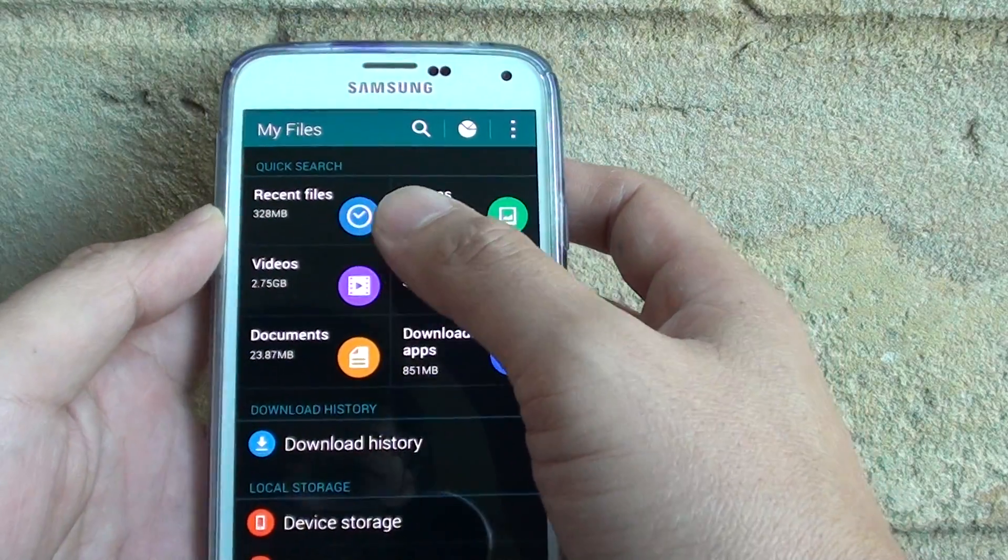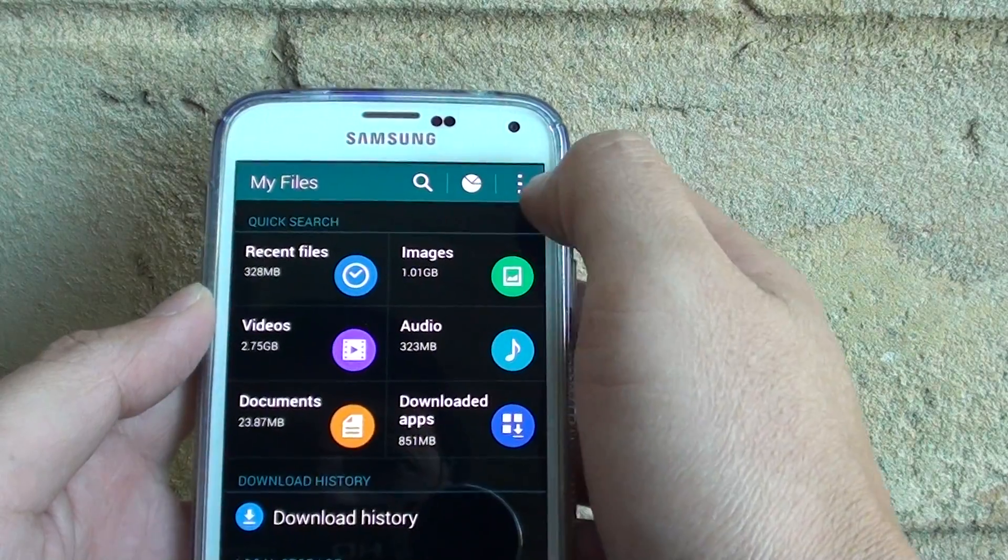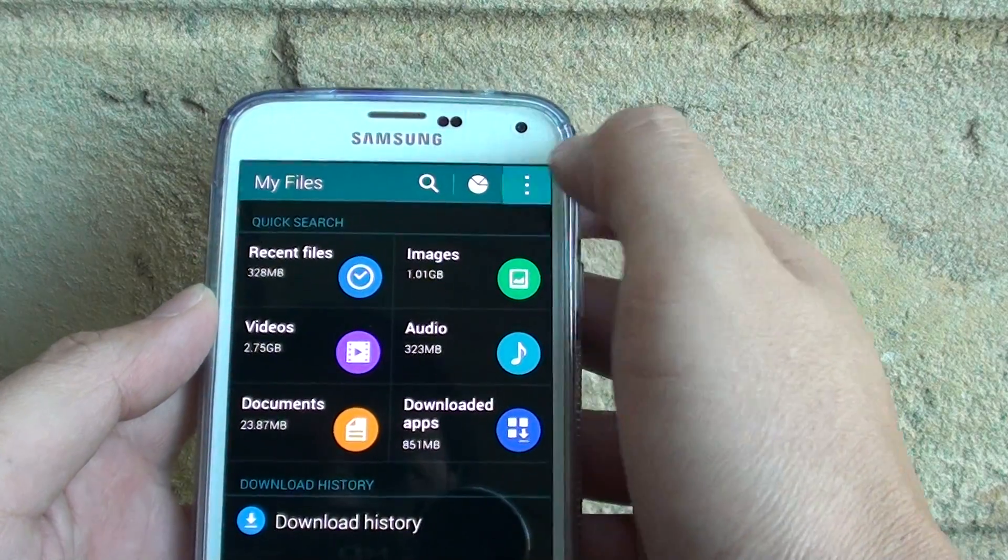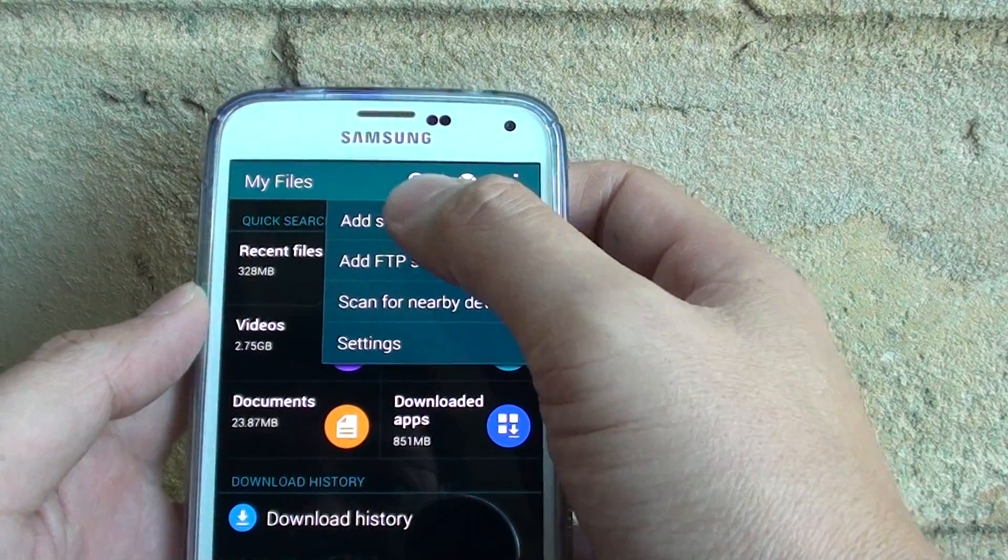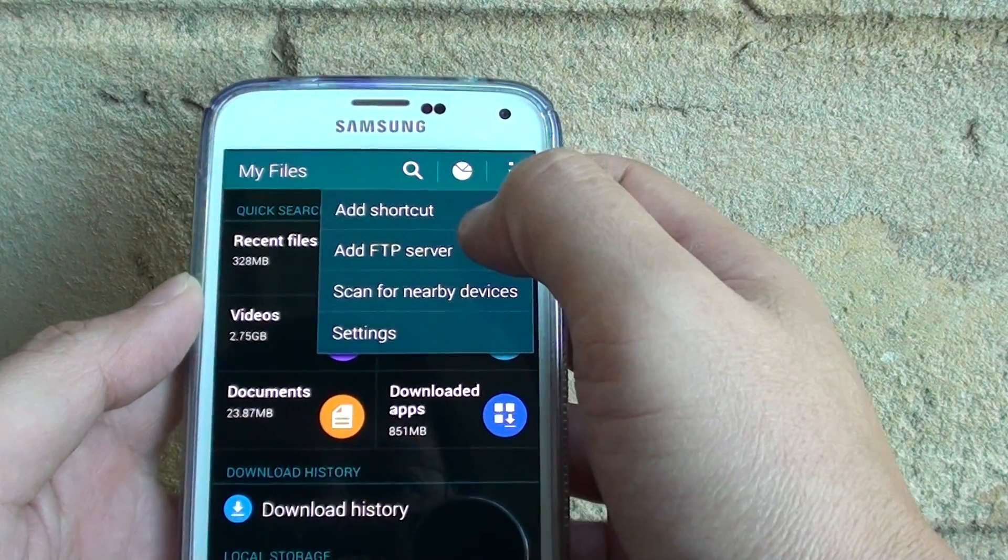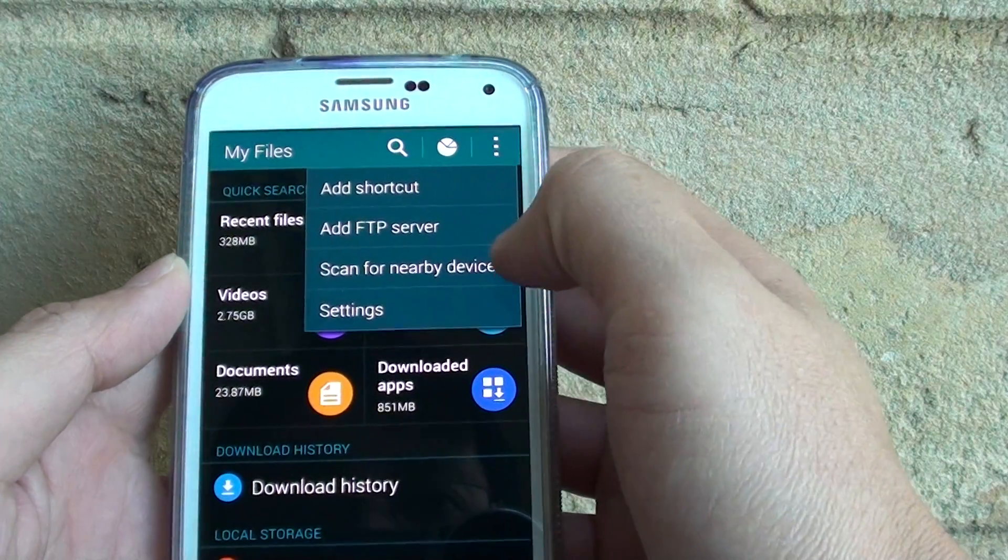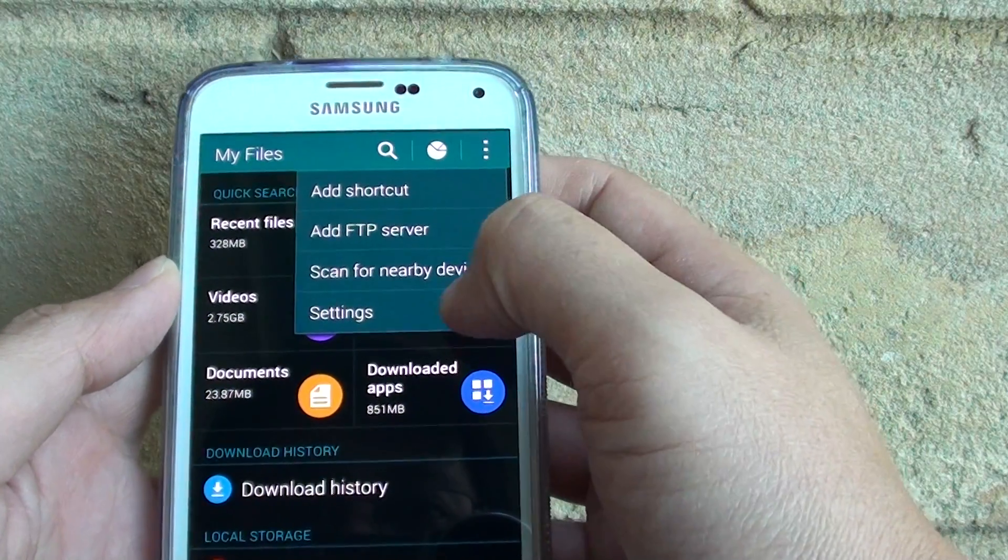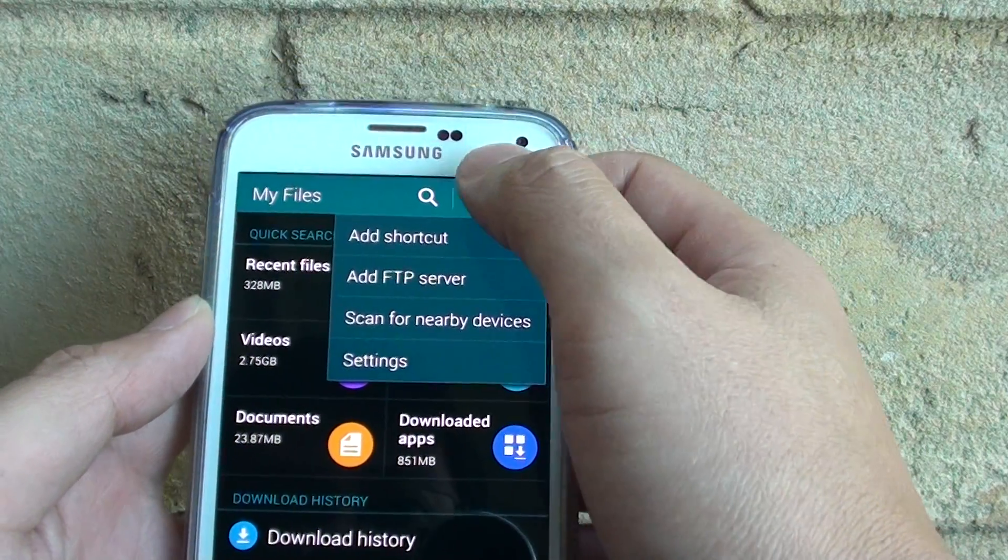On the top here you can see there's a search icon, there's a menu icon here, so you can add shortcuts, add FTP server, scan for nearby devices, and you can go into settings and do some more things.